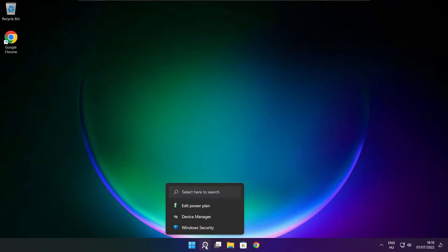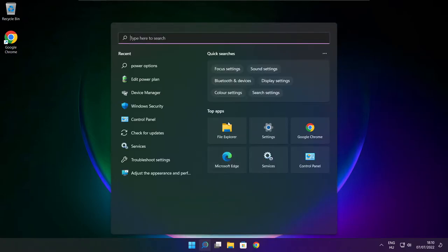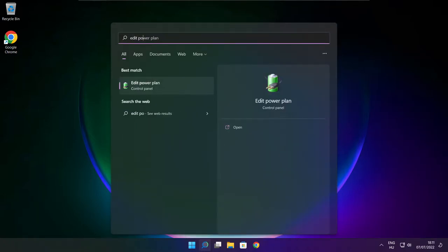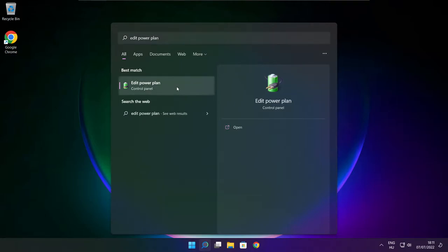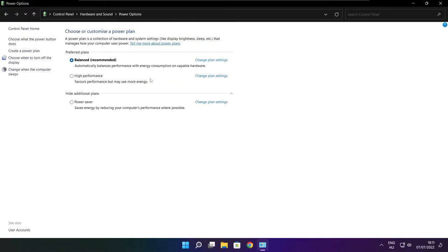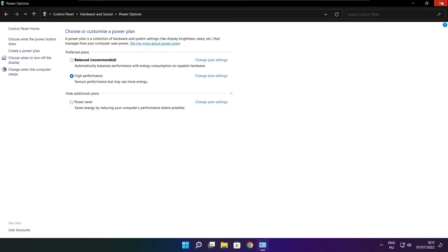Click search bar and type edit power plan. Click edit power plan. Click power options. Select high performance. Close window.